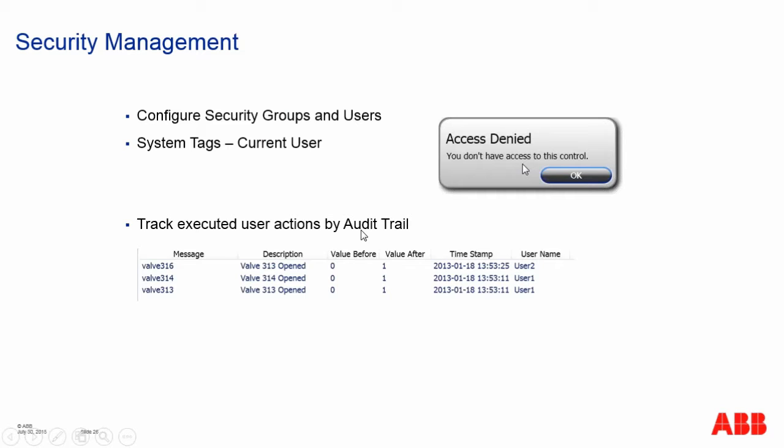We will also add a special kind of tag called a system tag that will show which user that is logged in.